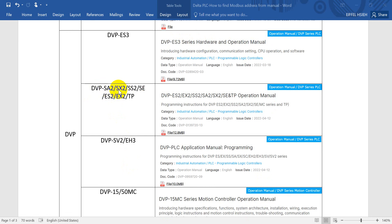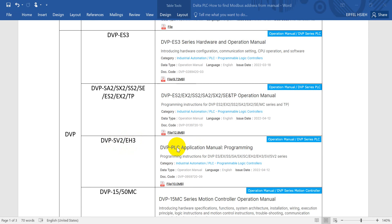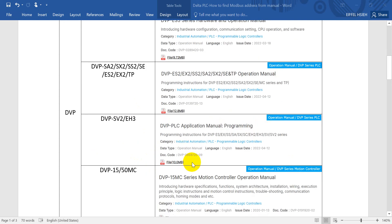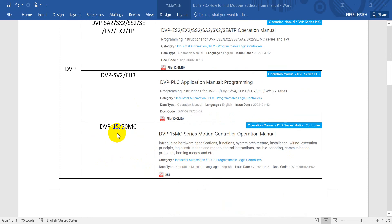You can see this is the second generation models. Then we will refer to the operation manual. If you use the SV2-EH3, then we will use another application manual for programming, so this one will refer to different user manual. The last one is for DVP MC series.